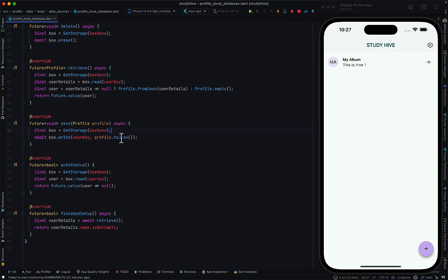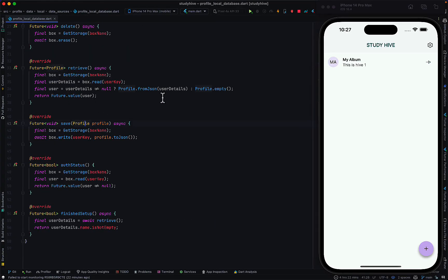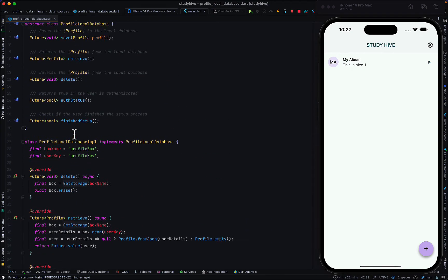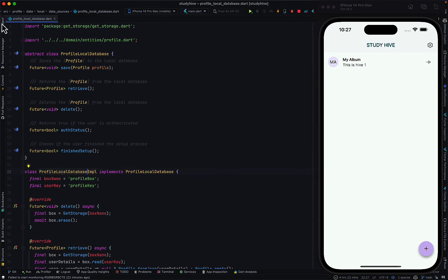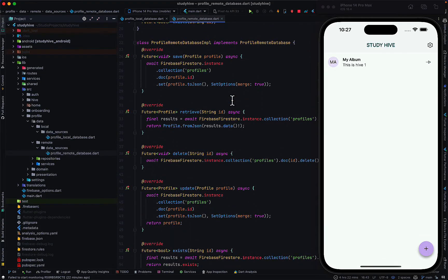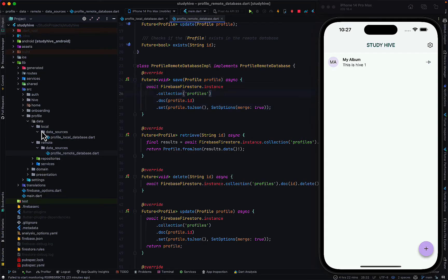I convert the profile to JSON because normally you store data in map/JSON form. The profile has an id, name, and some other data. So you just need a method that saves that particular information locally to your local database — in this case GetStorage. I also have a remote database that communicates with Firestore, handling retrieving and saving of the user.